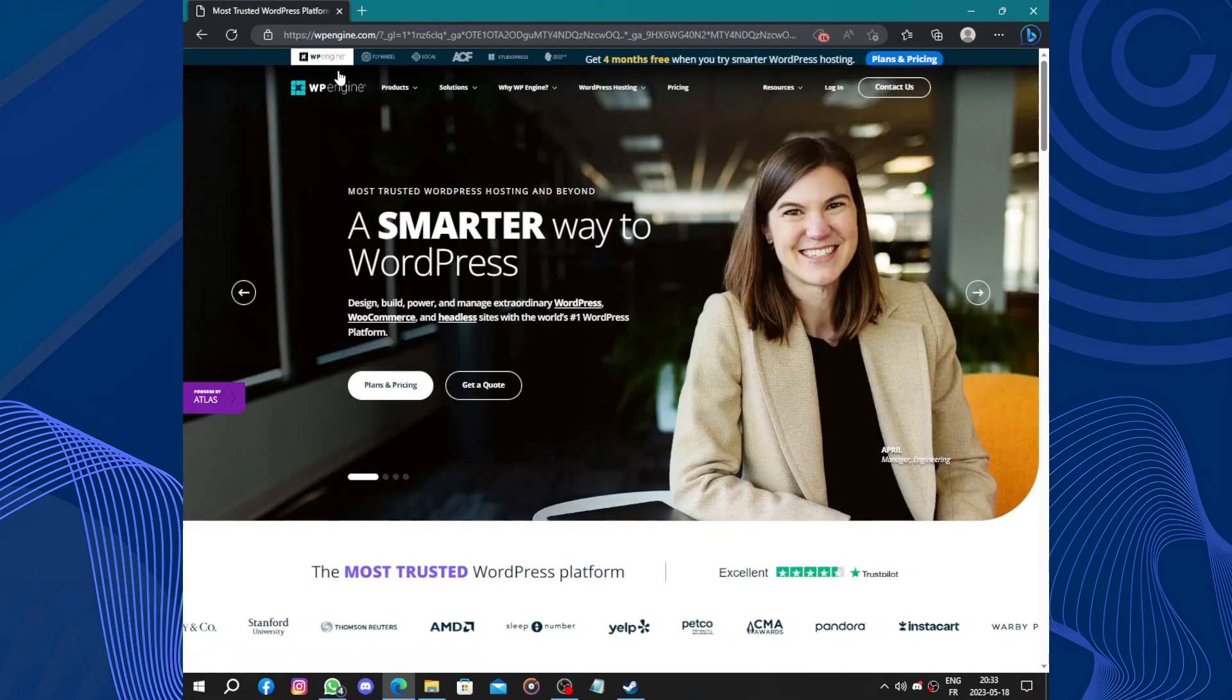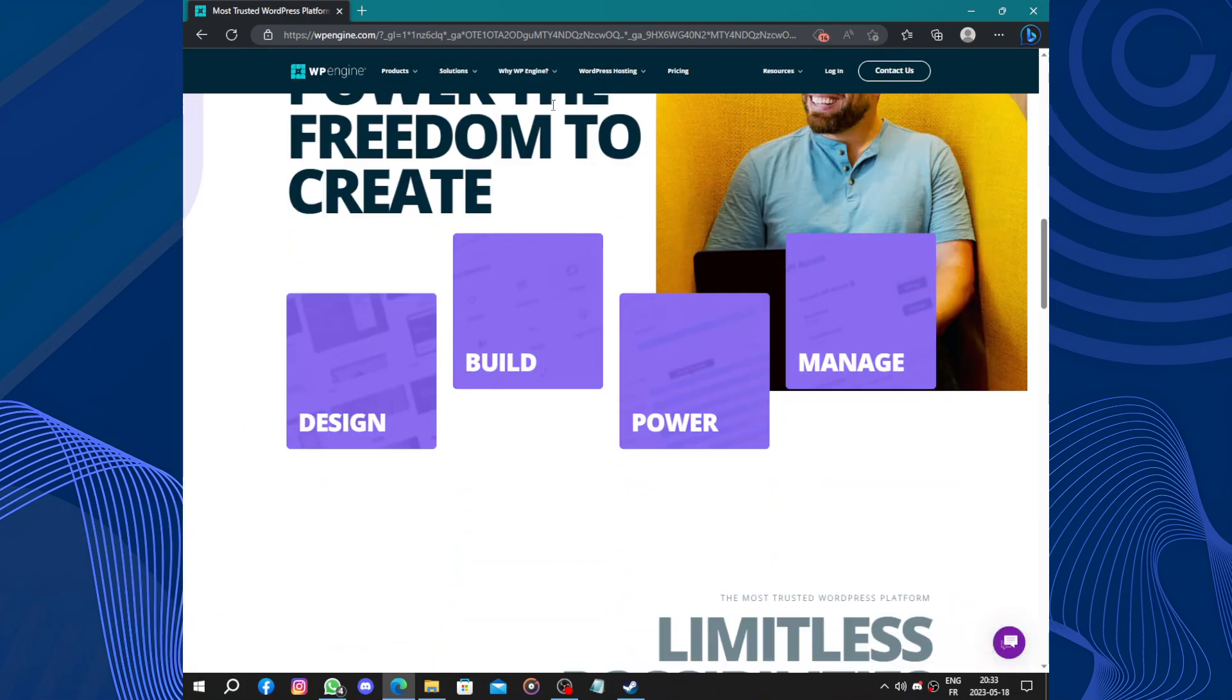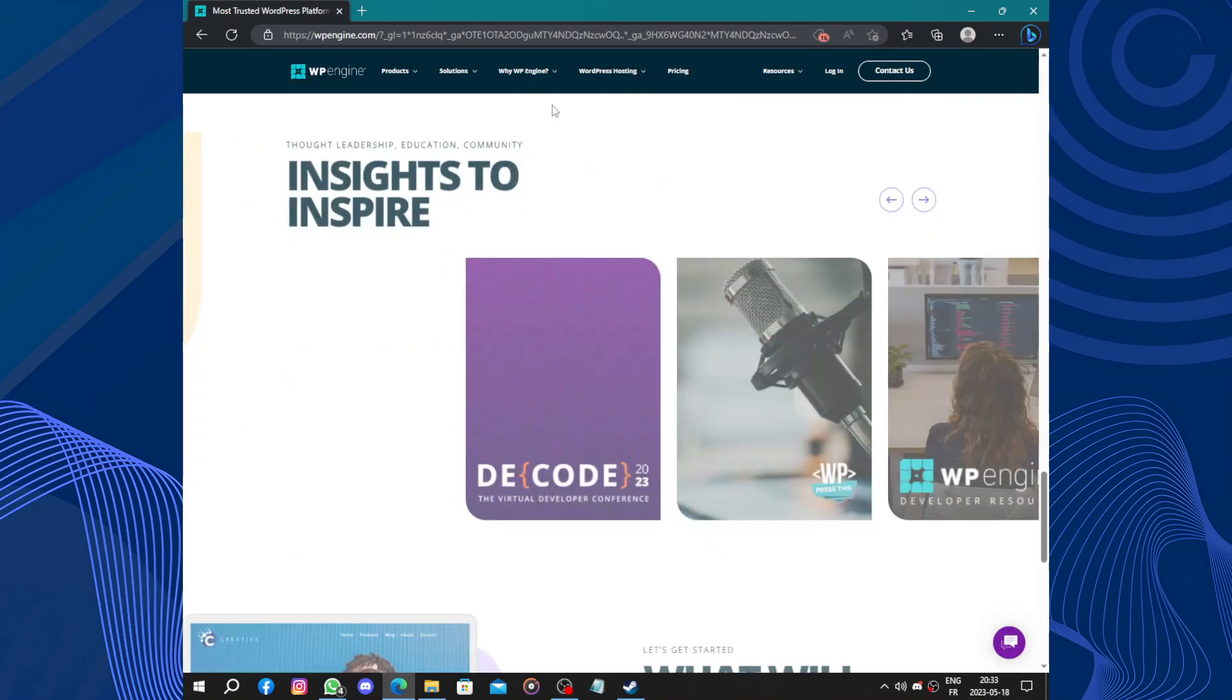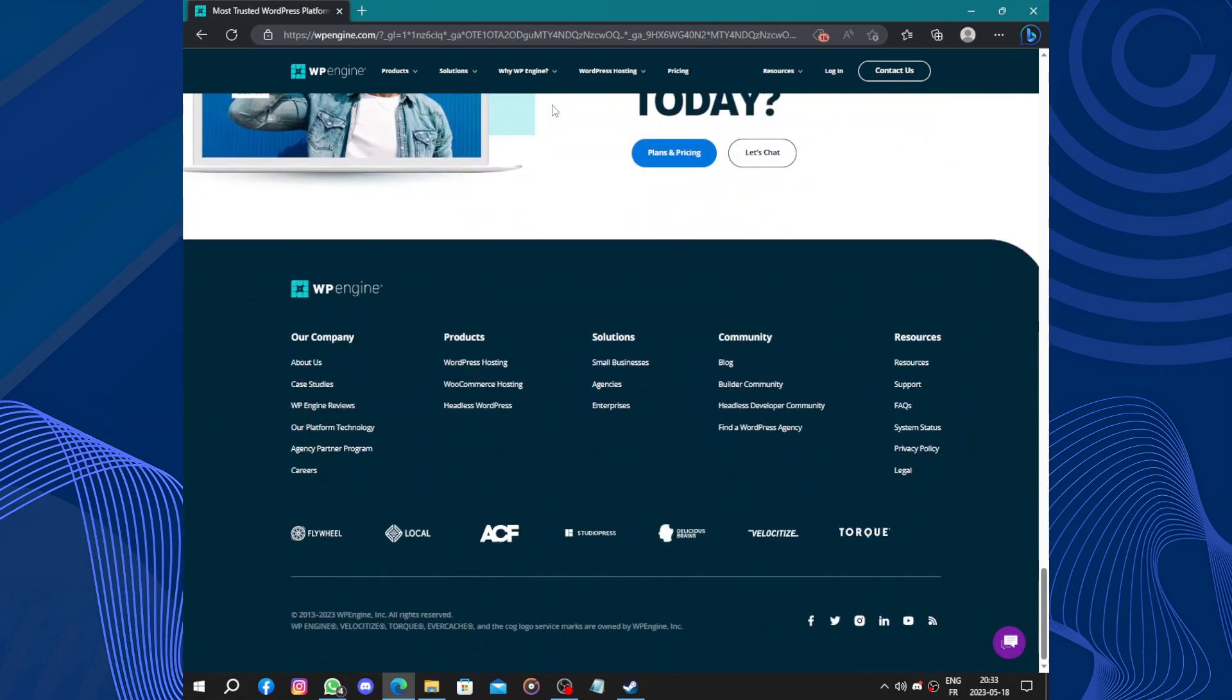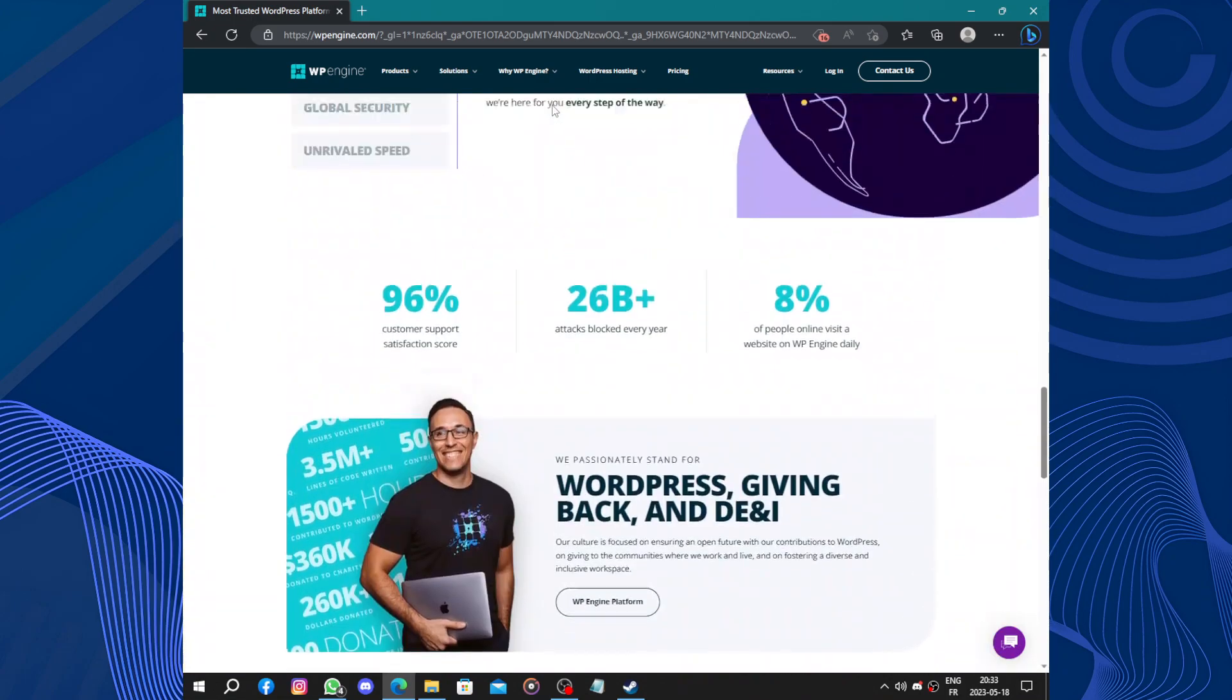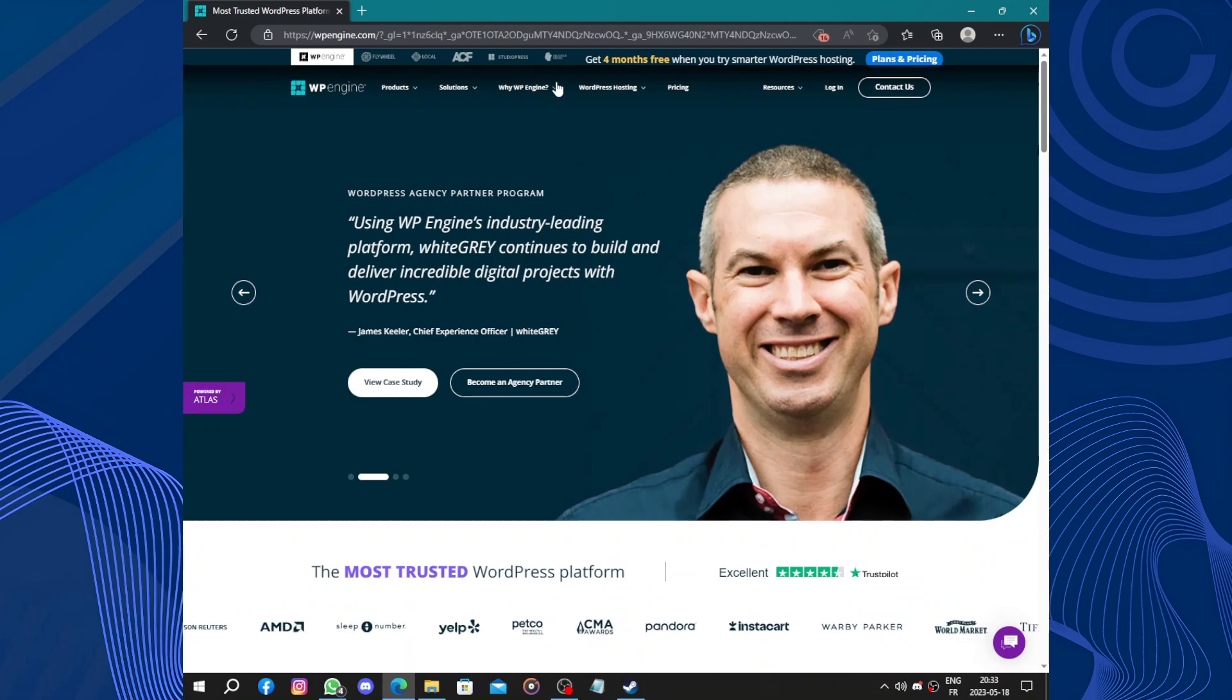Another notable aspect of WP Engine is its strong focus on security. The platform employs robust security measurements such as automatic updates, malware scanning, and firewall protection.